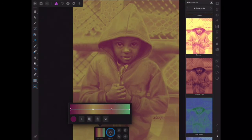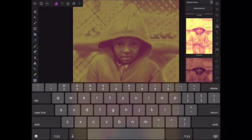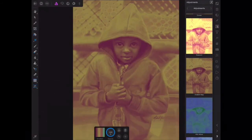So now we have our first gradient. I want to save this gradient, so I just hit the plus sign down here. Now I can name my gradient — I'll call it Munashe. Now I have this gradient saved.